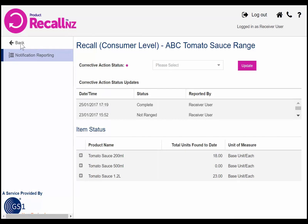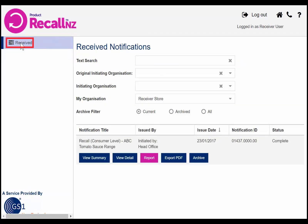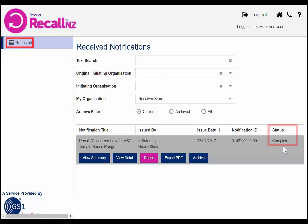If you return to the received notifications screen after completing reporting, the status of the notification will now appear as complete for all users at your site or store.